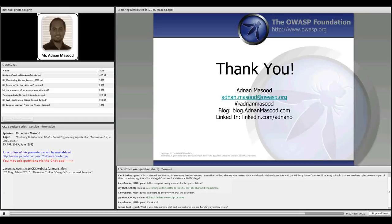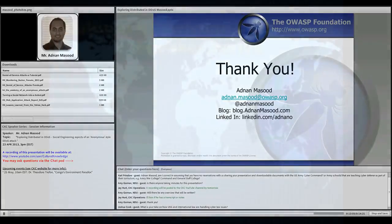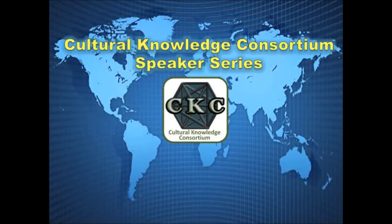Great, thank you very much. Do you have any closing comments? My email address, blog, and LinkedIn are shown here. If you have any questions, comments, or want me to do a second part of this, feel free to reach out. It was great talking to all of you.